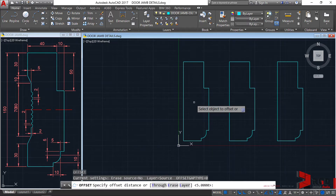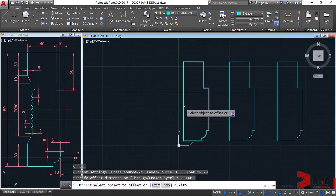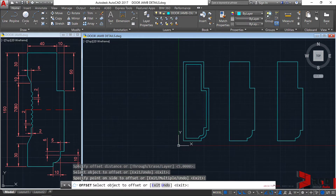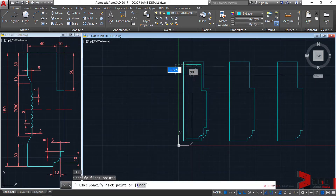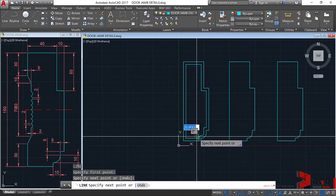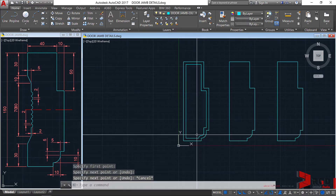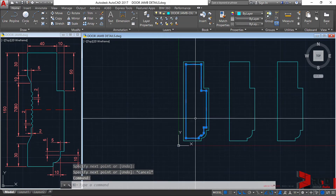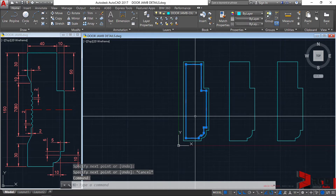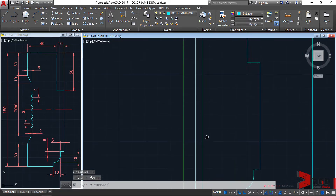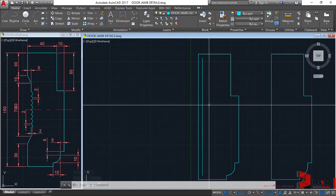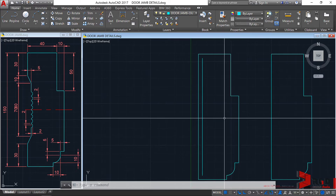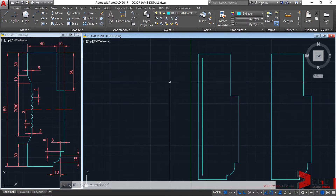Set the offset distance to 5, enter, and offset towards the center. Then create another line here, escape, and delete the inner polyline. We now have a line at 5 units distance from the outer edge of the door jamb. Let's set this location.